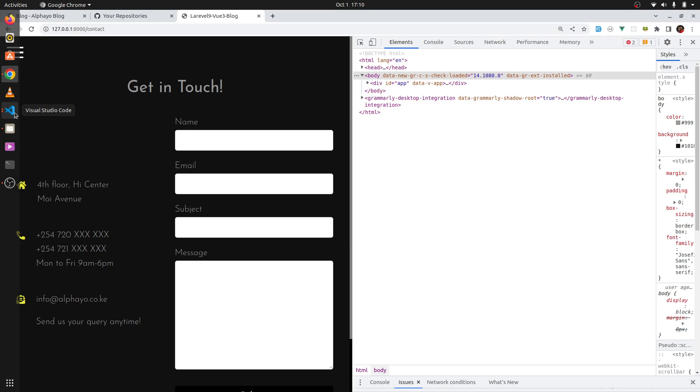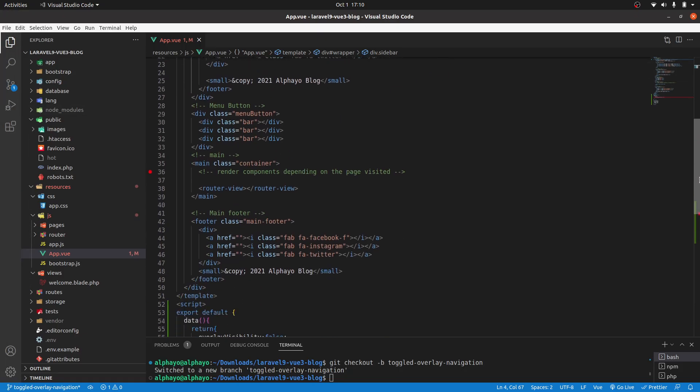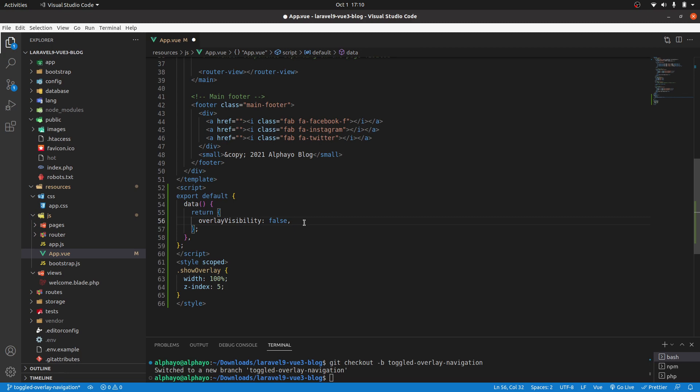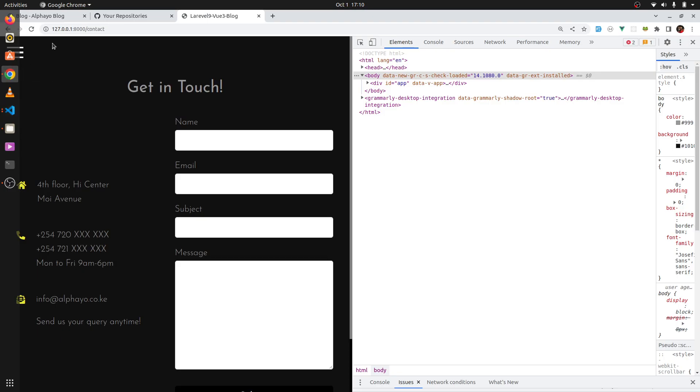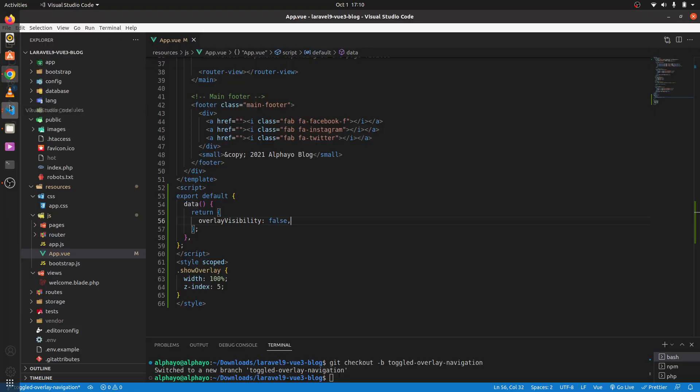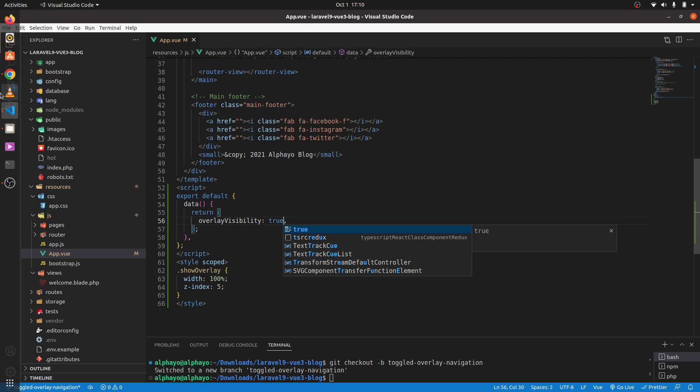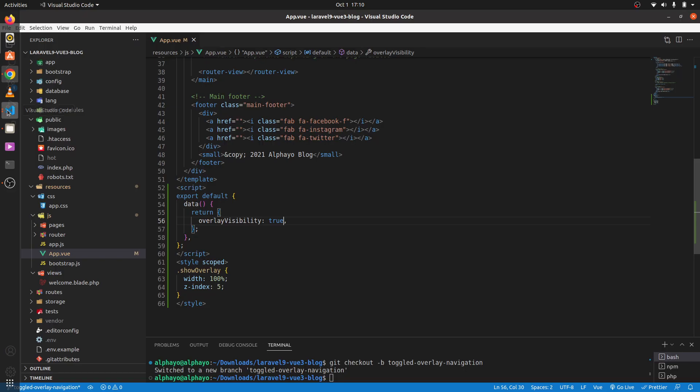Let's try to change it to true and see if it will work. We don't need that semicolon. Let's try it again. Yeah, and it's working. So we need to toggle that class dynamically, so I'll have it back to false.